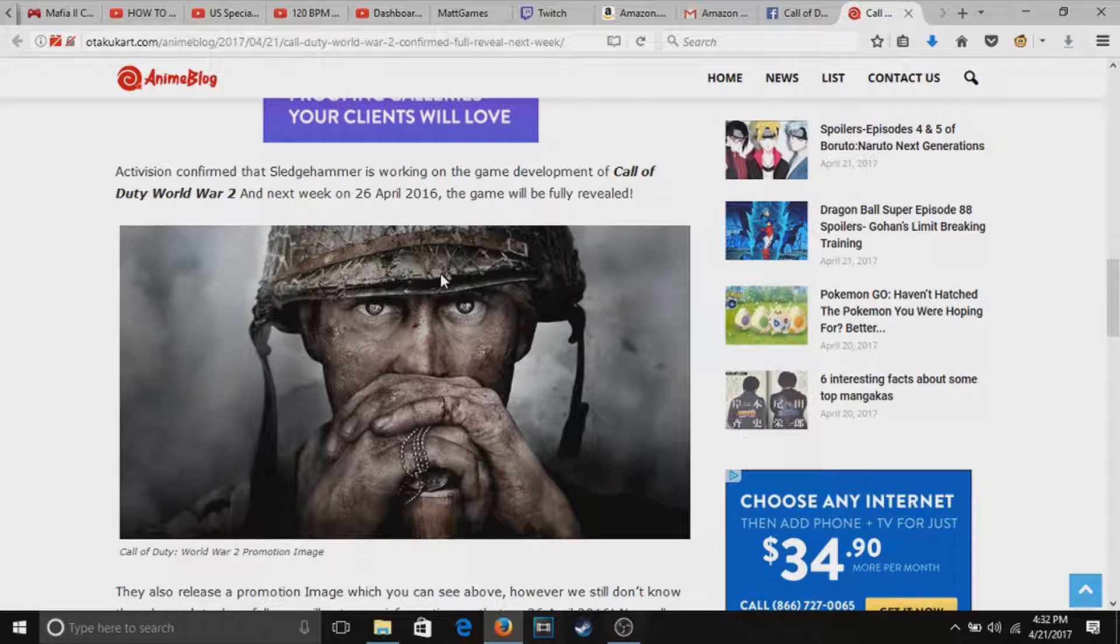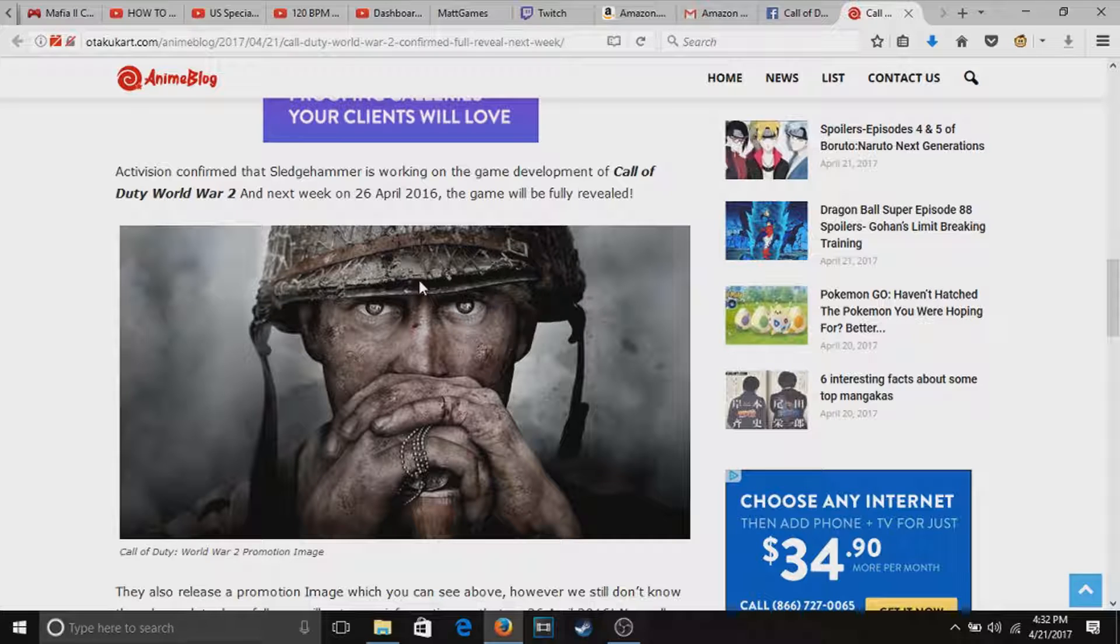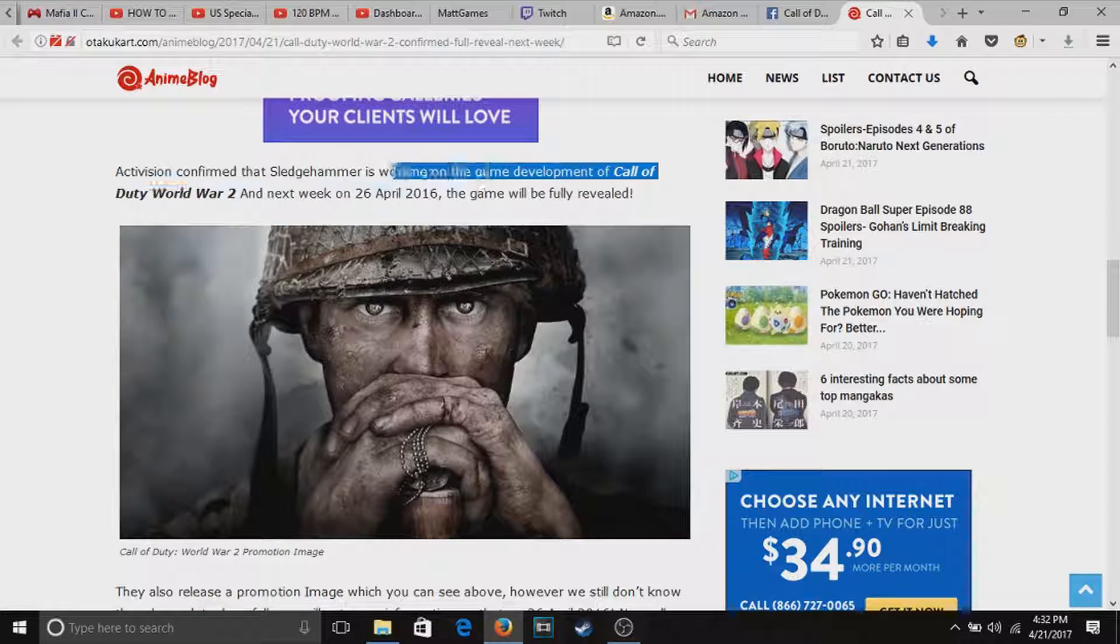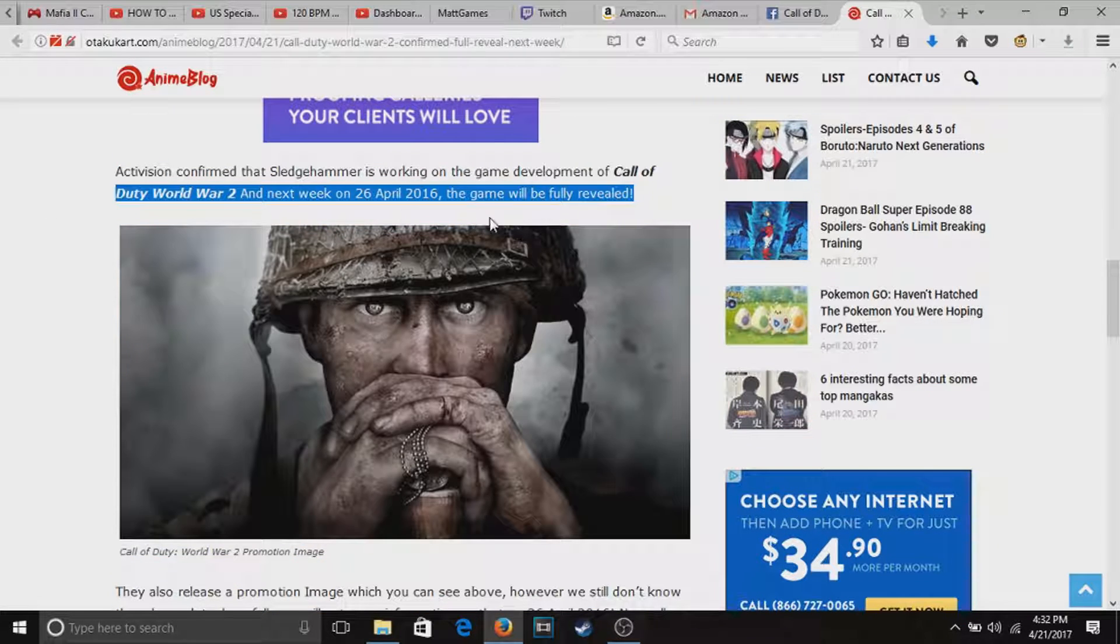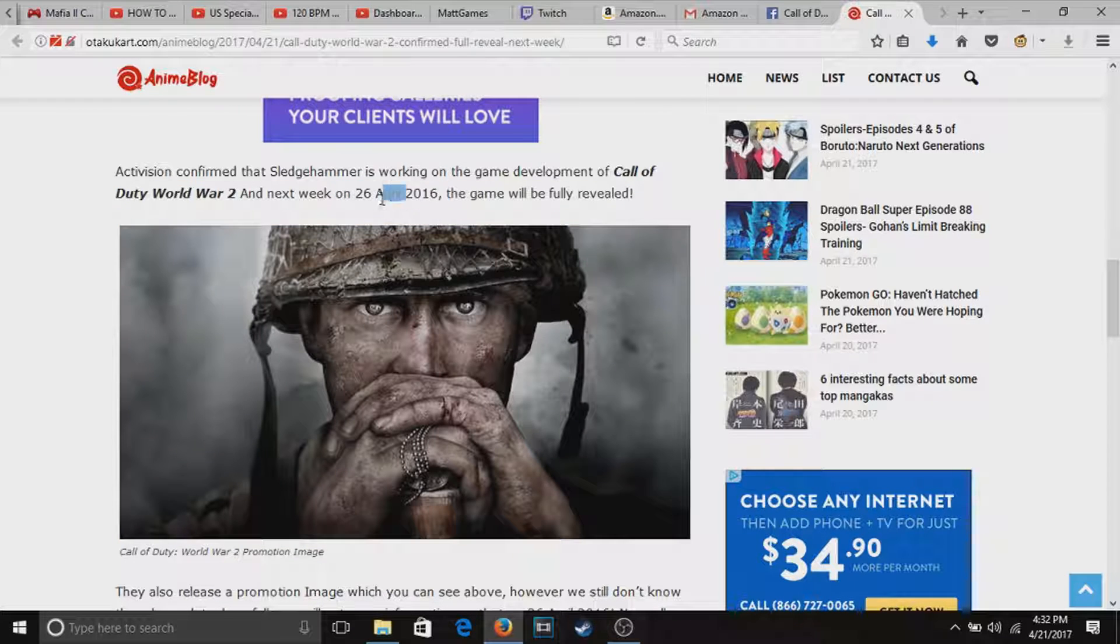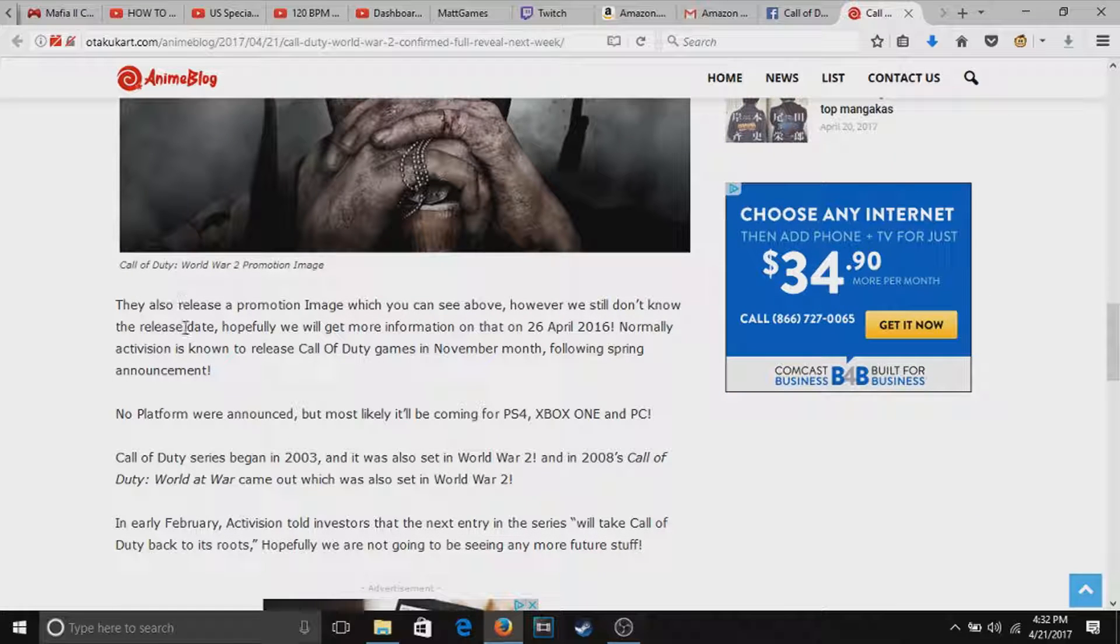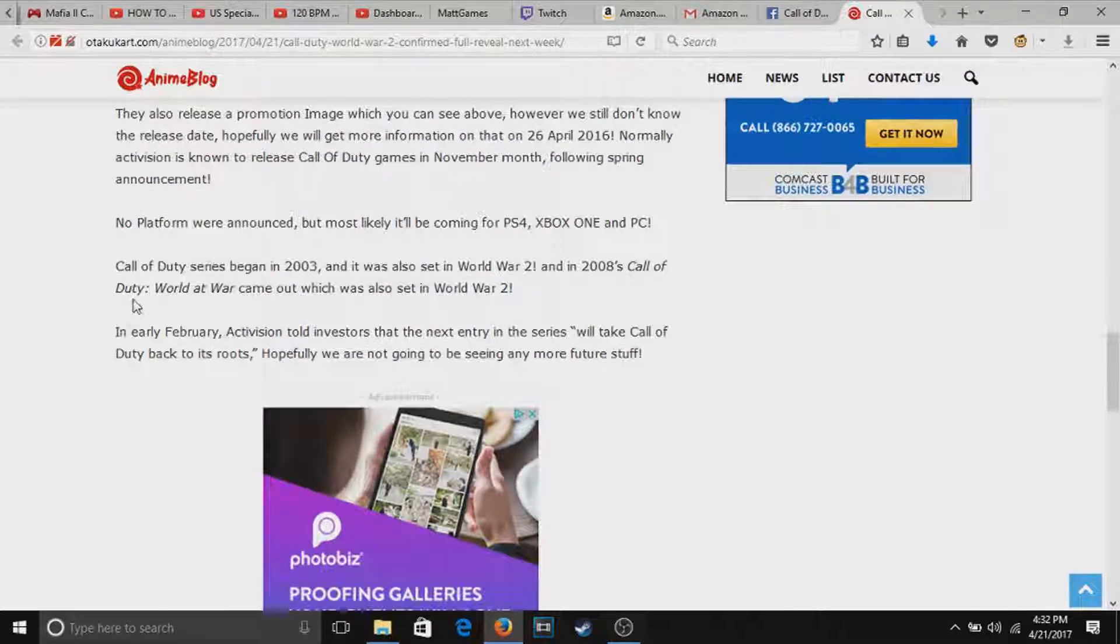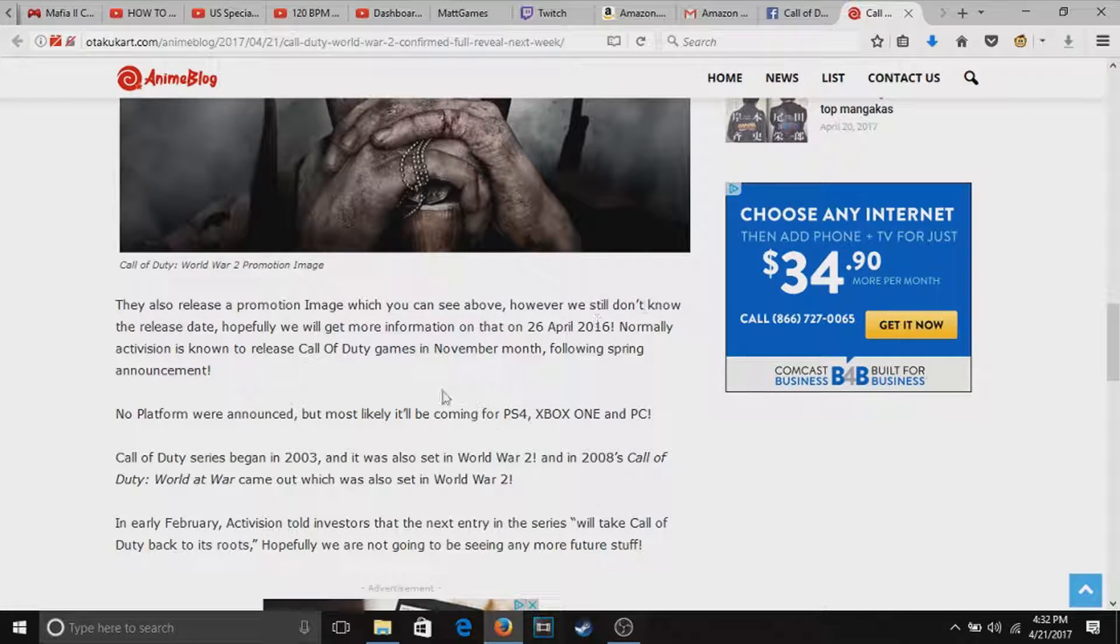Sledgehammer I think made Advanced Warfare, hopefully it's good. Next week is when it will be fully revealed, the 26th of April next week guys. Go check that out, I'm hyped, can't wait, tired of all this future crap.